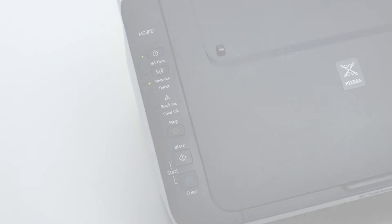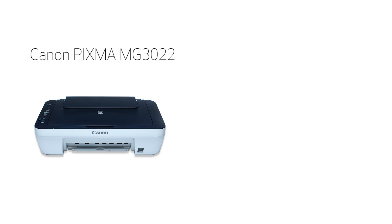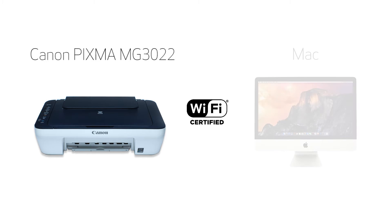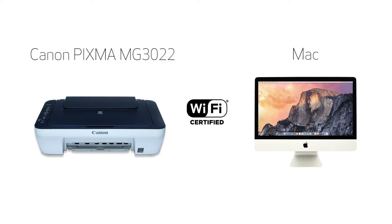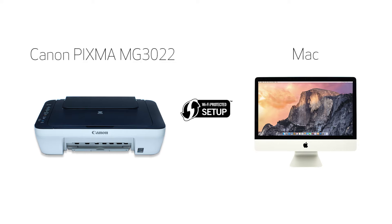In this video, we'll cover how to set up your Canon PIXMA printer on a wireless network using a Mac and Wi-Fi protected setup, or WPS. Let's get started.